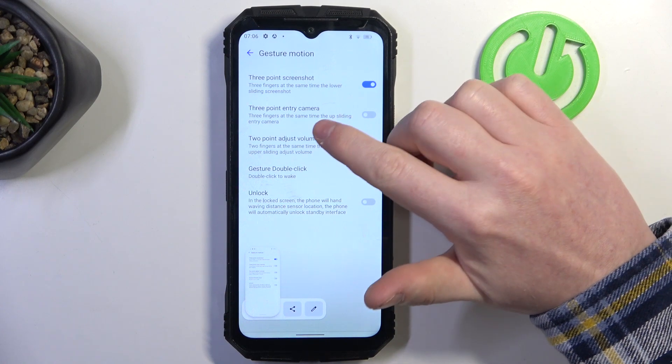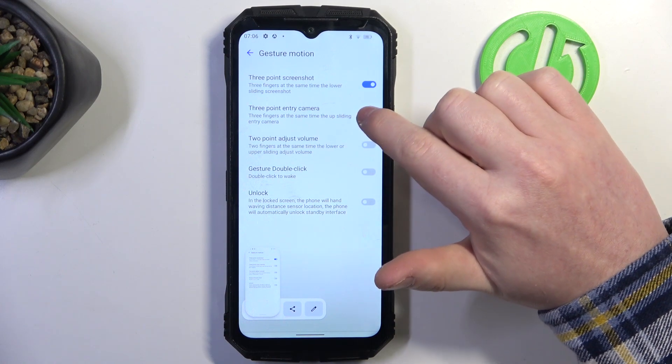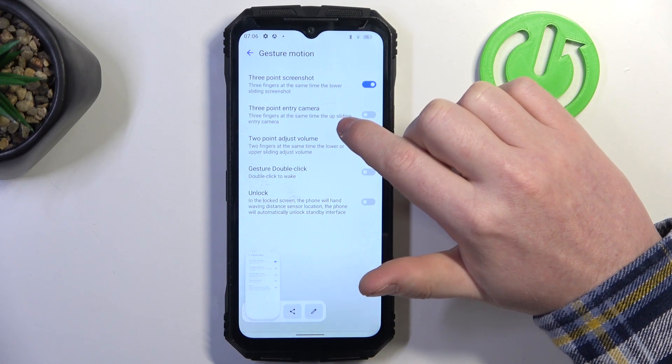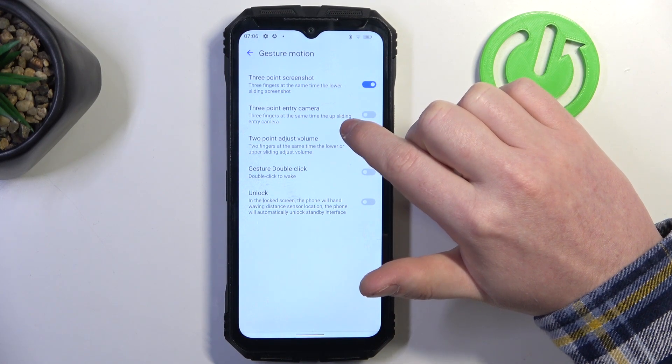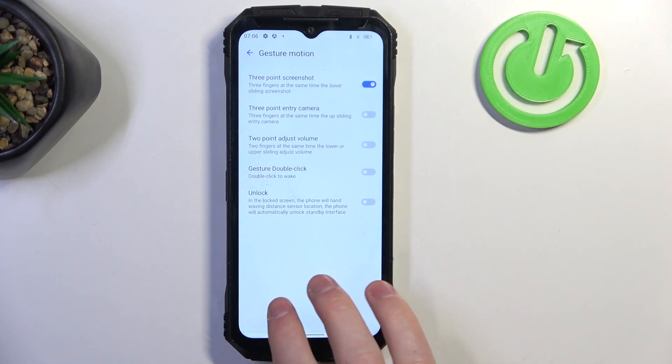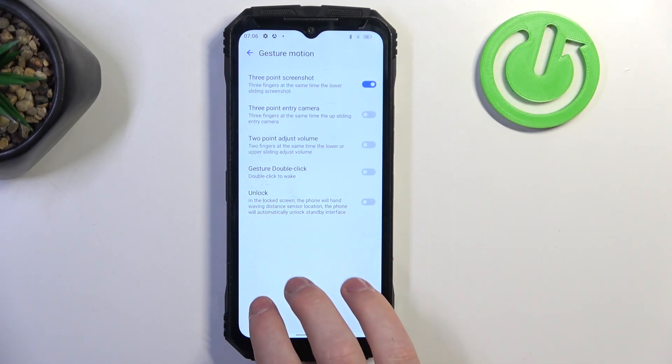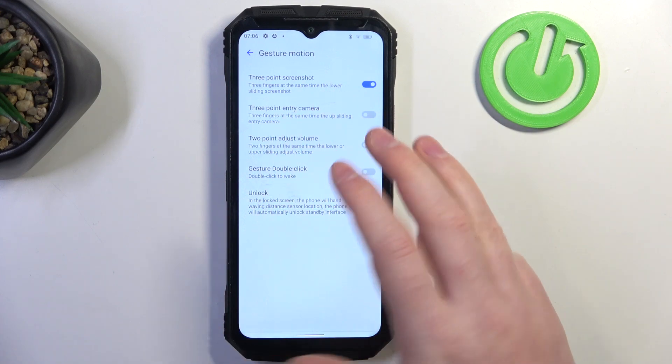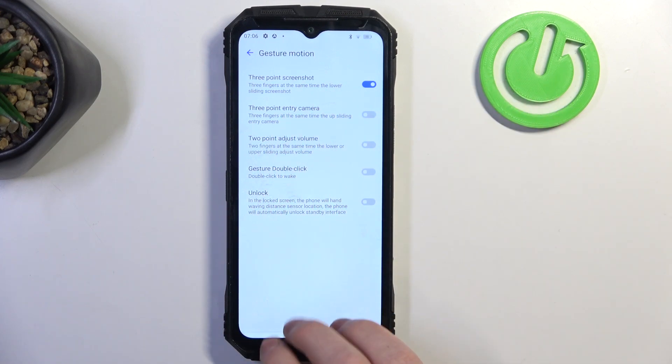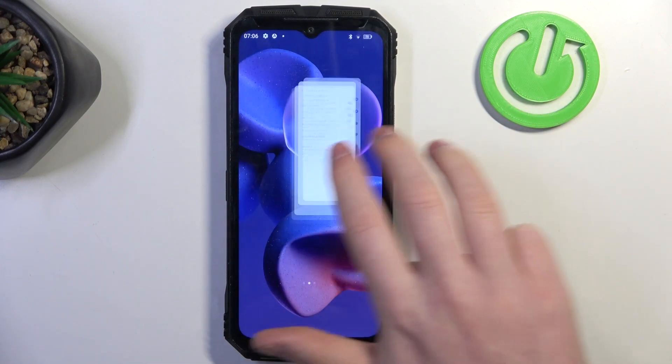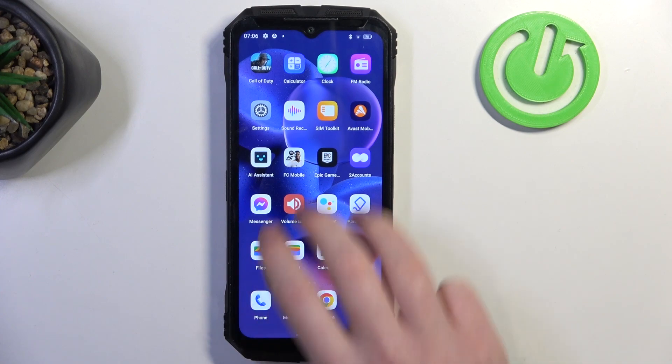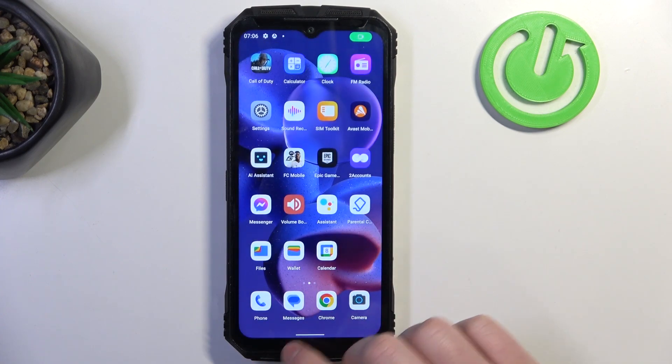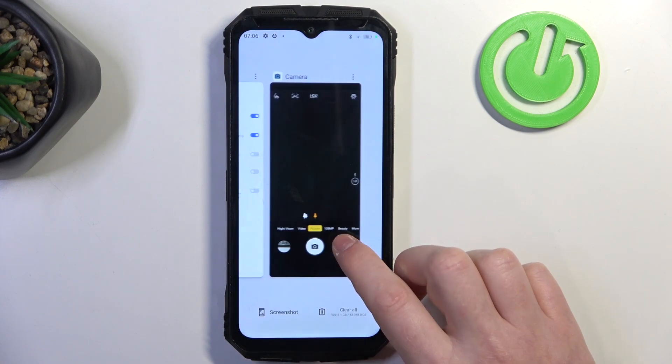Moving on, we have three-point entry camera. Three fingers at the same time, upsliding entry camera, so that means you need to take your three fingers again and slide them in reverse like so. We need to enable it and it should launch your camera instantly.